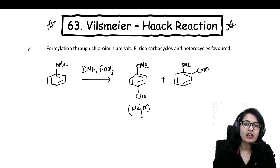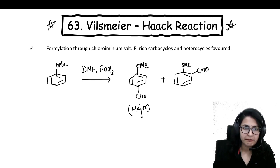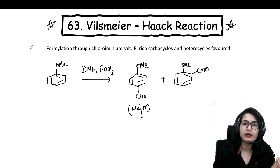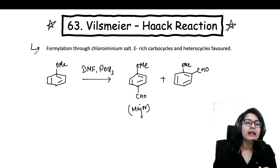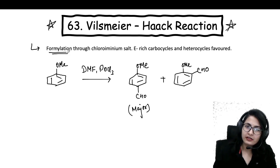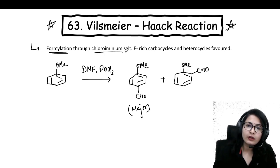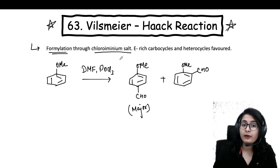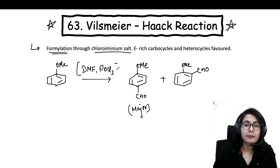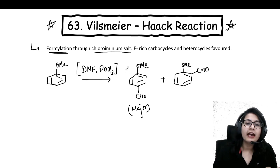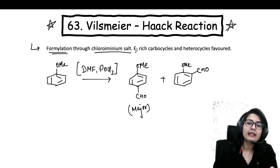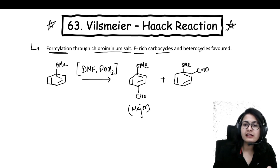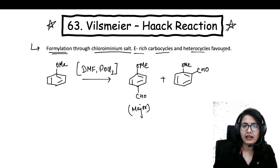This is a very simple name reaction — the Vilsmeier-Haack reaction. It is very simple, very applicable, and you are going to see this reaction in many papers in your university exam also. We are going to study the mechanism. It is a simple formylation reaction through a chloro-iminium salt.